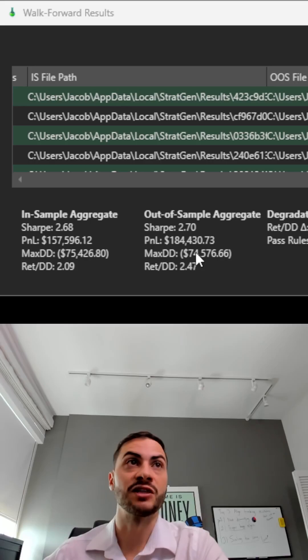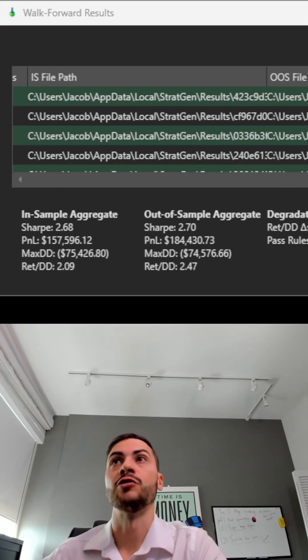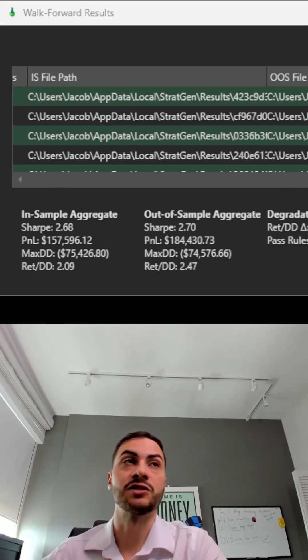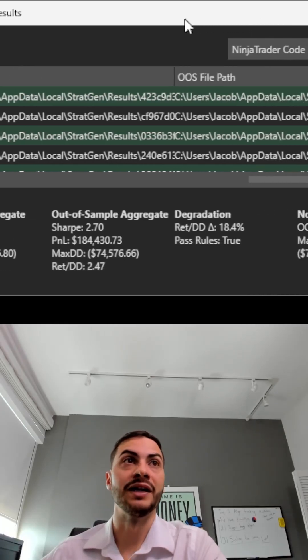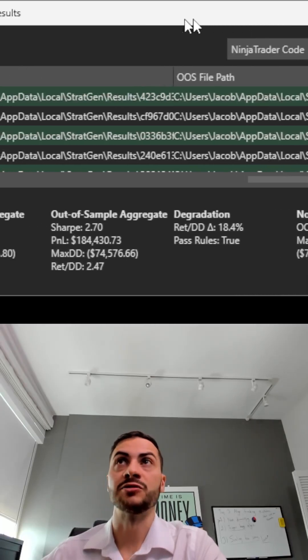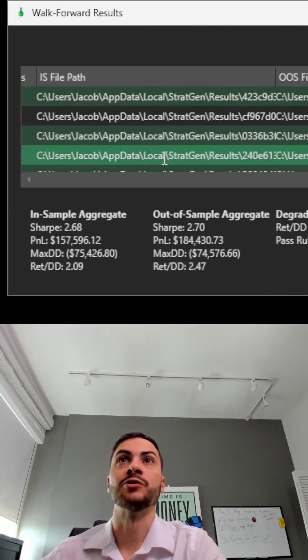We can see the max drawdown has increased quite a bit with new out of sample data. So it has degraded a tad, but it is still a strategy I would trade.